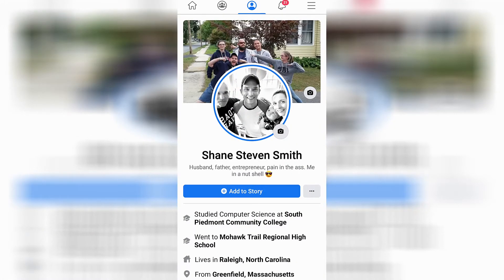That's going to open up a page that looks similar to this, where underneath your profile picture you will see a blue button that says add the story. To the right of that you're going to see three horizontal dots — go ahead and click on those dots.